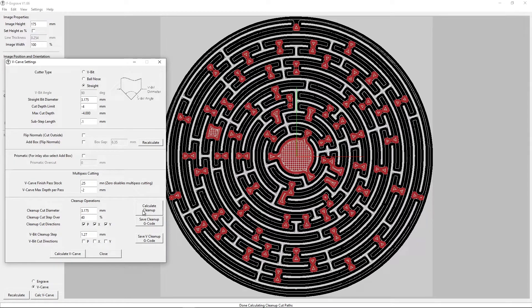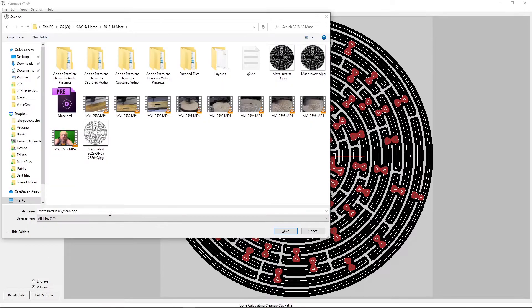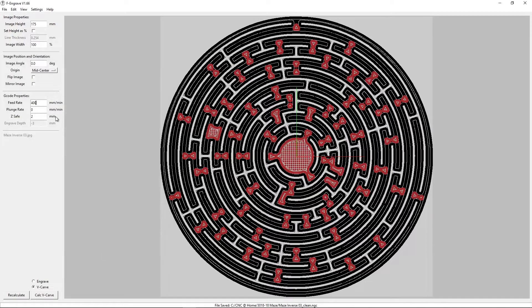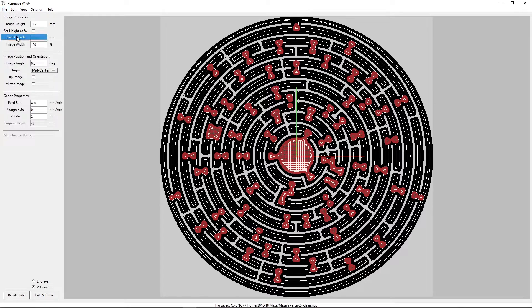Here we can see our cleanup in red, and it takes care of all those little extra pieces that didn't get cut out during the main part. Now that we have our G-code ready to go, I'll need to save that. The cleanup code I save from here, so I'll go ahead and click that. Now that that's saved, we'll close out our settings, double-check, and under File we can save our G-code - this will be for the main part of the cutting. That's all we end up doing in F-Engrave.